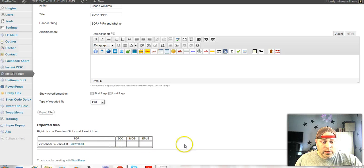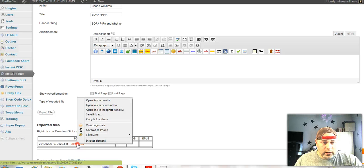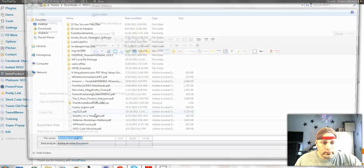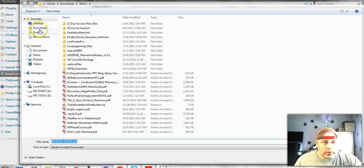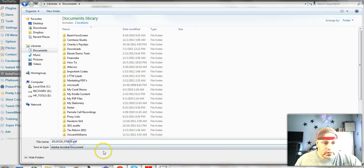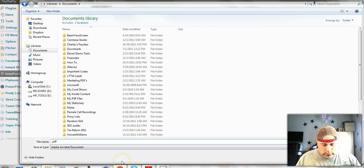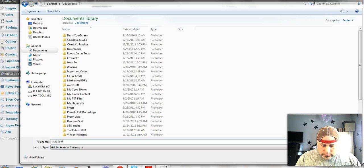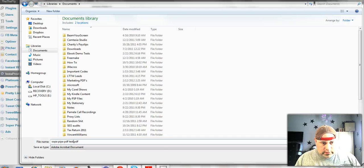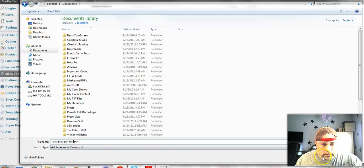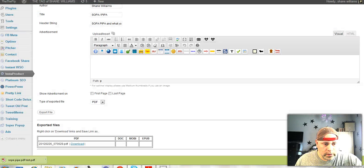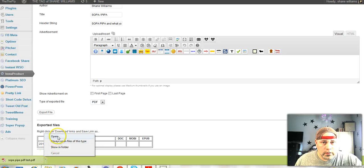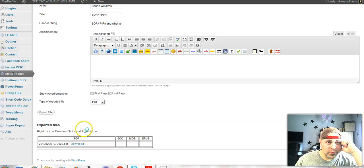So you're going to keep a record of all your stuff right here. So I'm going to right-click and hit save link as. Okay, now that's in the WSO section. Let's go to documents and I'm going to call this the SOPA PIPA PDF test, save, just downloaded that.